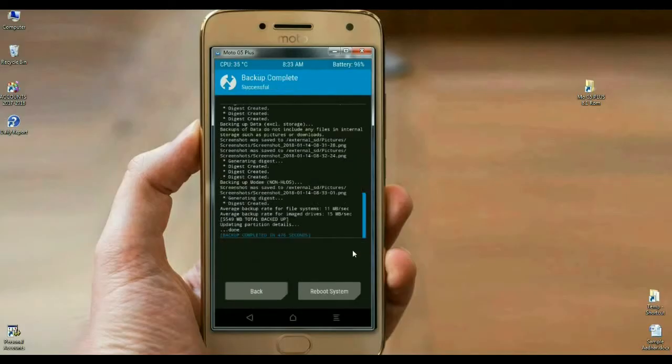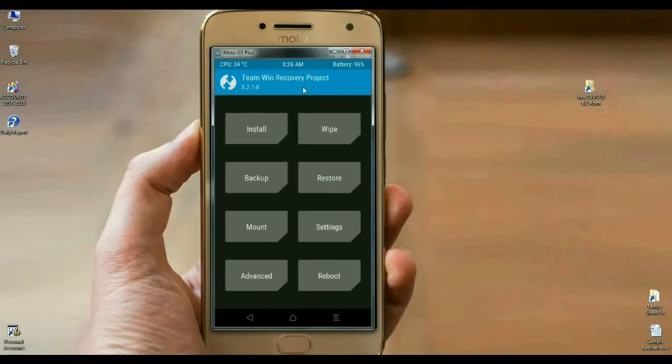In my mobile, the backup has been done successfully. Then we are safe. Friends, before we install this ROM, we need to wipe our temporary data cache.